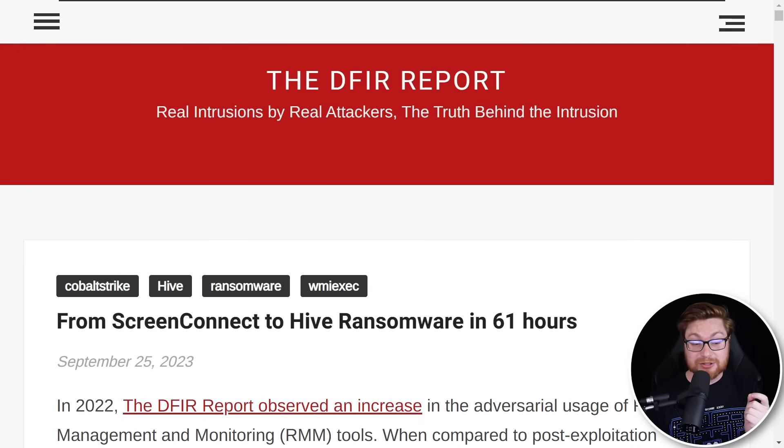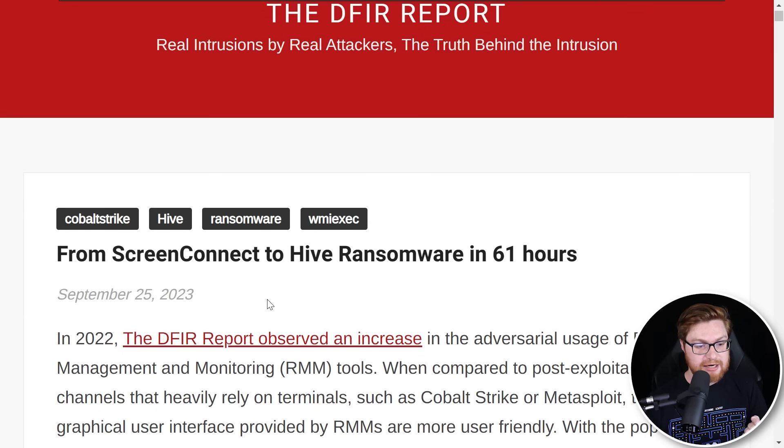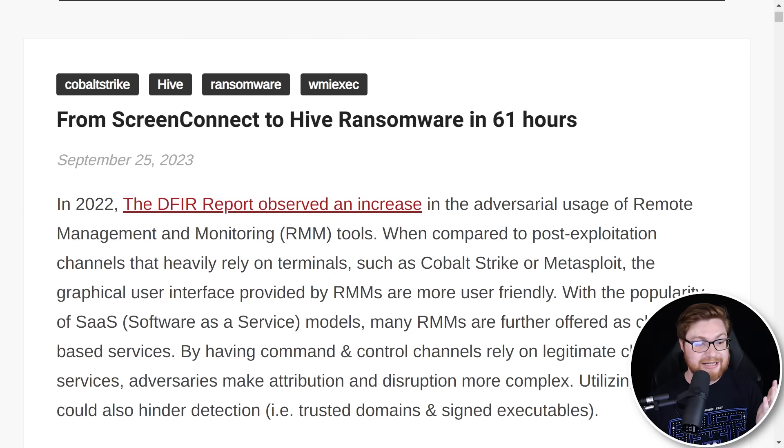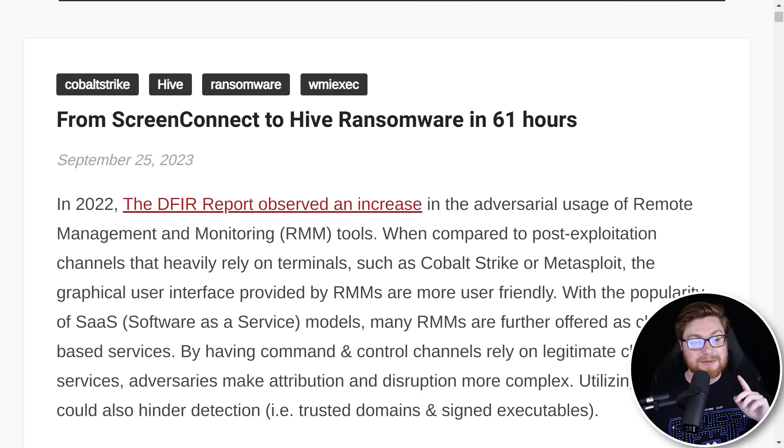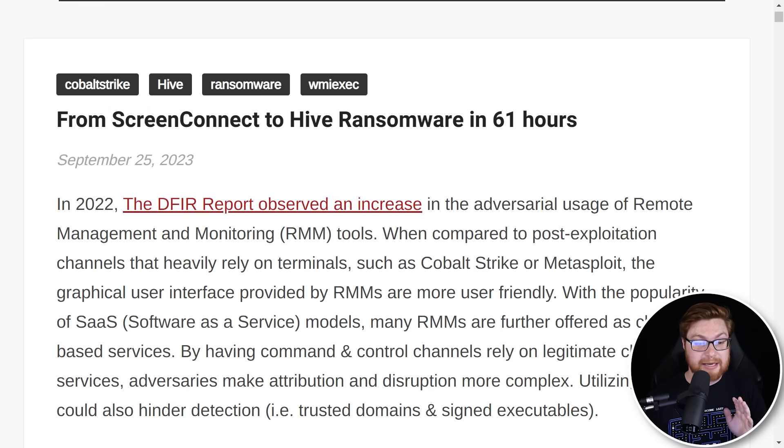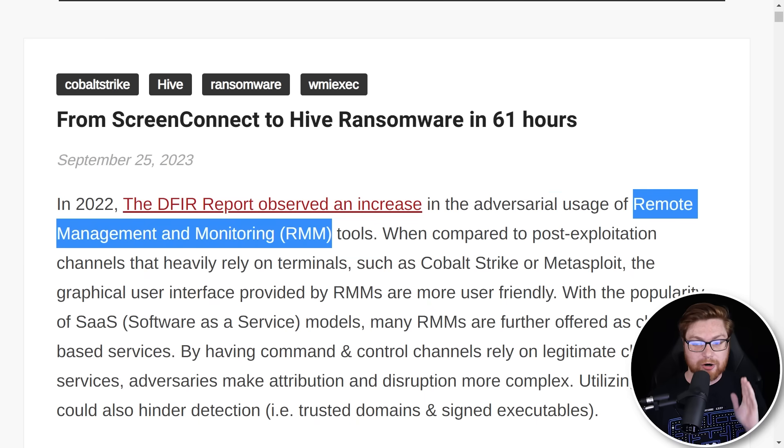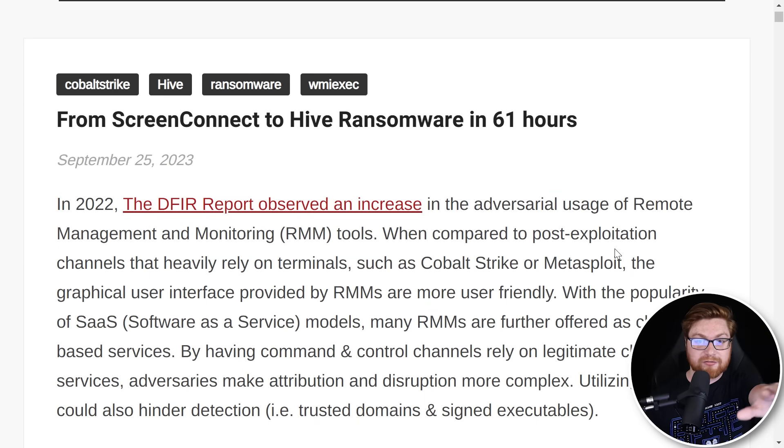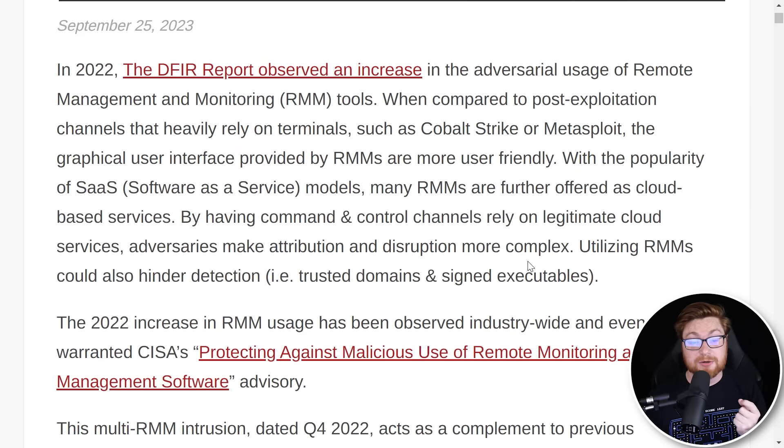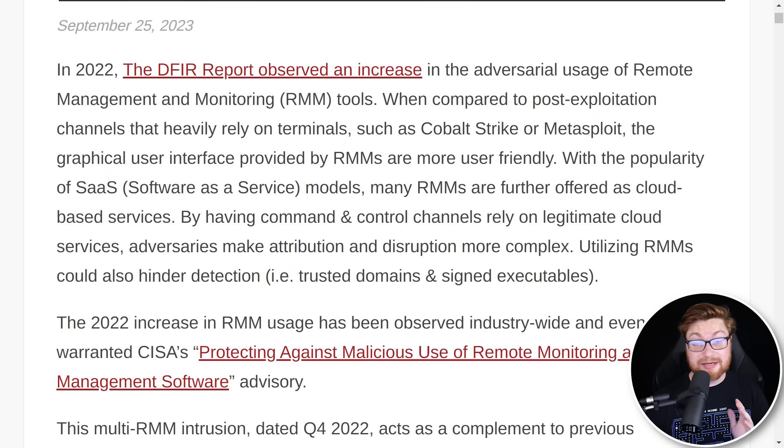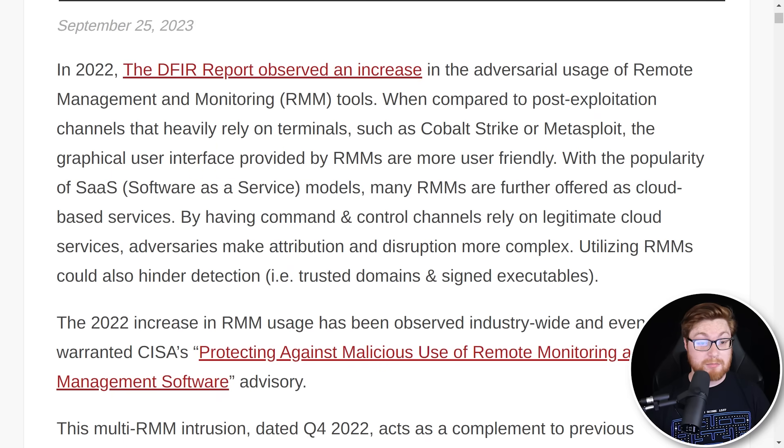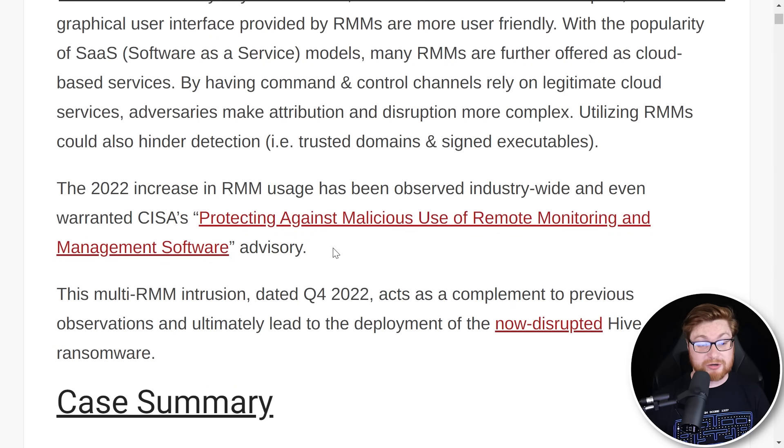And look, this is a recent one from September 25th, chatting about actually in 2022, about a year ago from now, there was some intrusion where threat actors were using Screen Connect, one of the remote monitoring and management tools, RMM utilities, to deploy ransomware like the Hive ransomware. And this was kind of crazy.